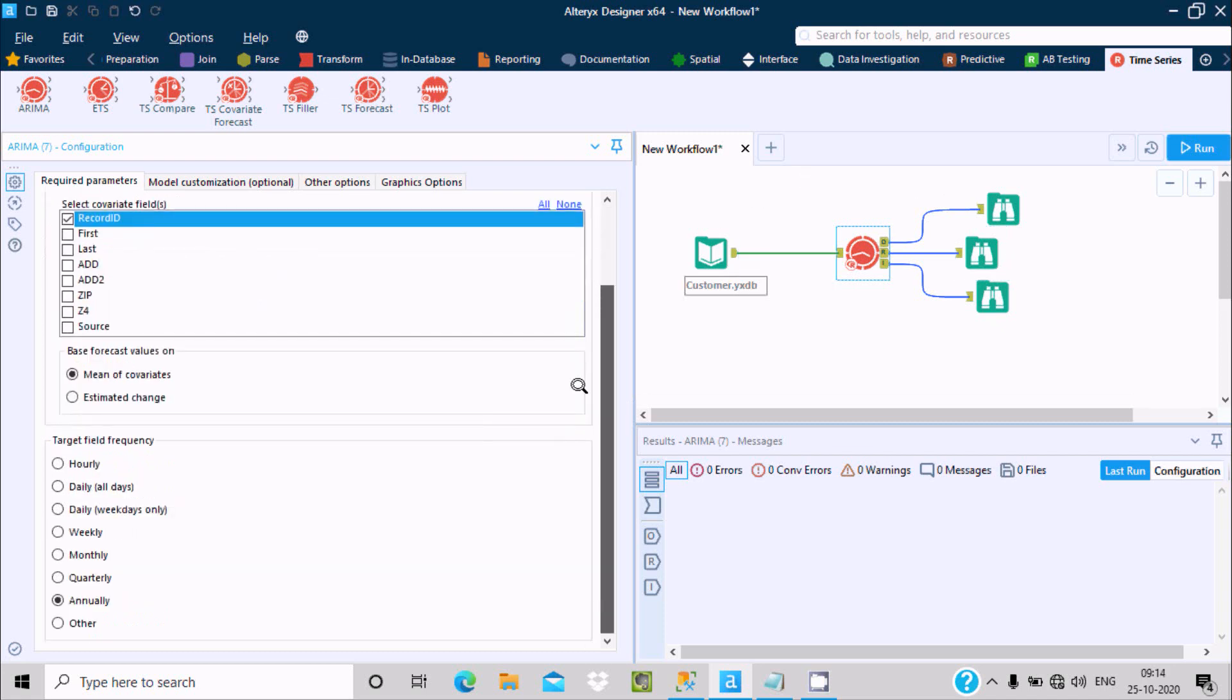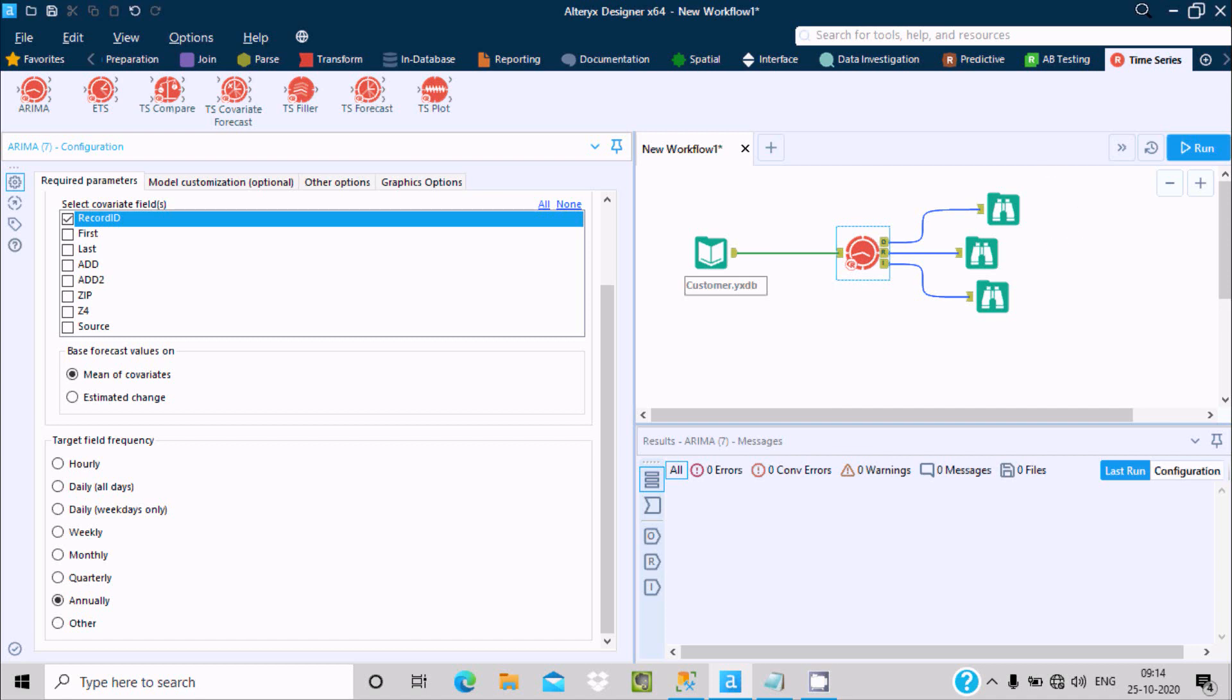So this is the way we can use ARIMA model inside Alteryx. I hope guys this video is helpful for you. Thanks for watching, see you next video, thank you.